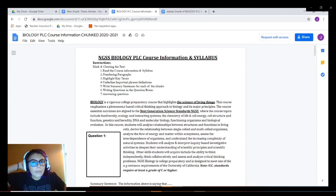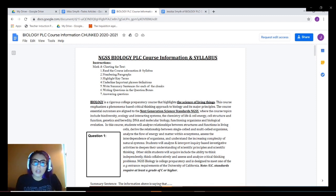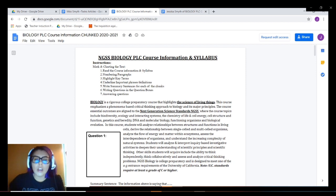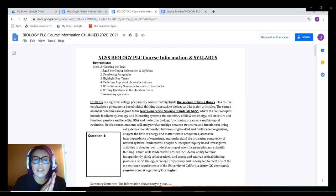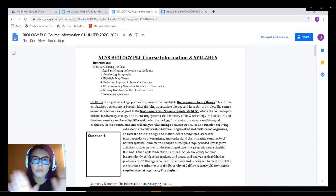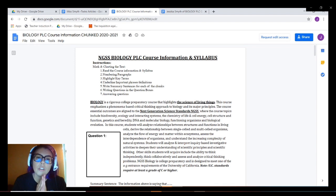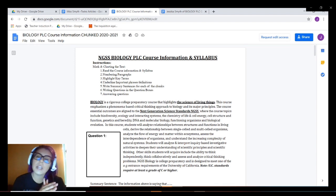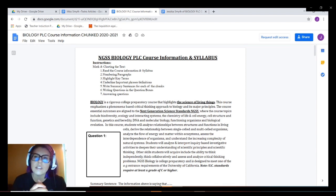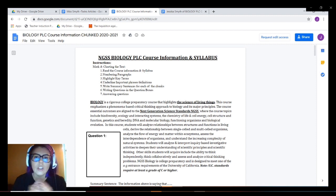So this is the assignment that I'm going to be demoing — the NGSS Biology PLC course information and syllabus. If you are using a different assignment, don't worry, this is just the demo assignment for this video. Marking and charting will apply to any assignments you do regardless of just this assignment.